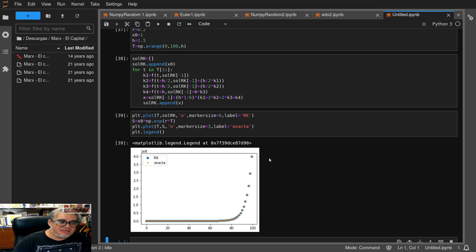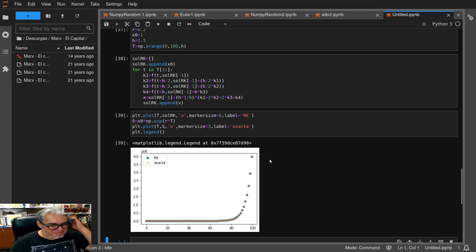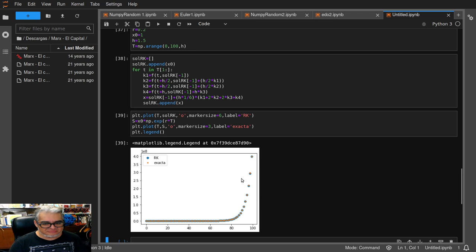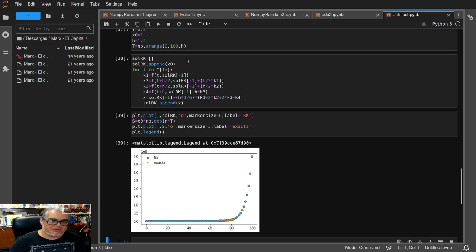Básicamente, comparar la versión de Runge-Kutta con el de Euler es comparar con la exacta. Entonces por hoy vamos a pararle aquí y nos vemos en una siguiente sesión.